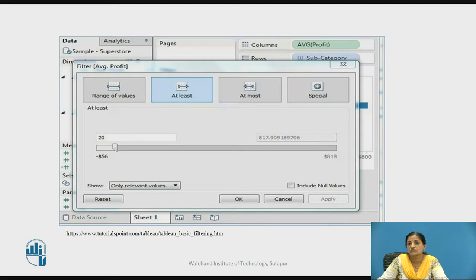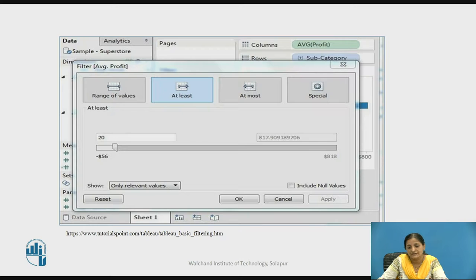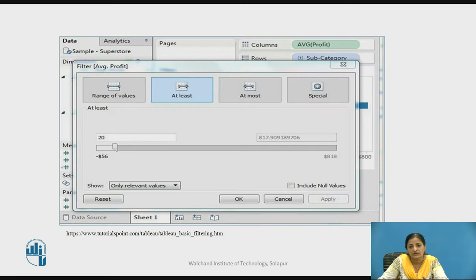When average of profit is moved to the filter shelf, a dialog box opens with options such as Range of Values, At Least, At Most, and Special. Range of Values allows you to create a result between the starting value and ending value you specify. At Least provides all transactions where the average of profit is at least more than the value you provide — it is a minimum value. Similarly, At Most generates the result set where transactions have the average of profit at most the given value.